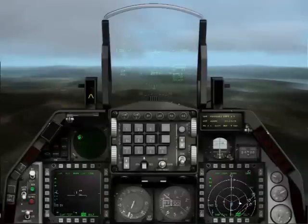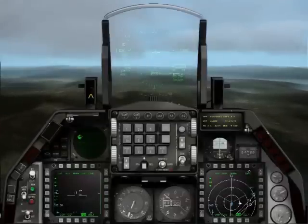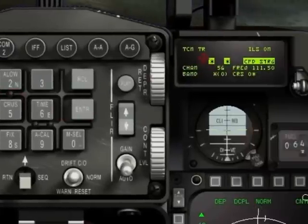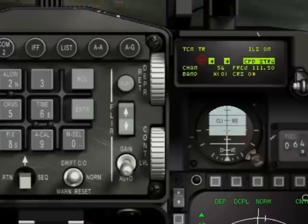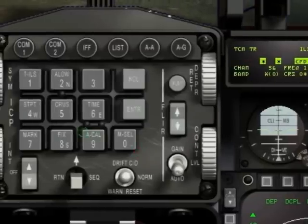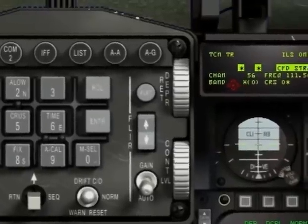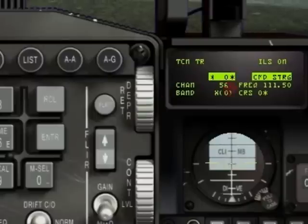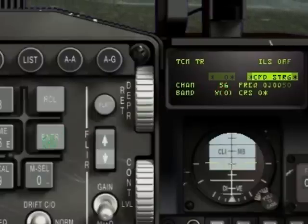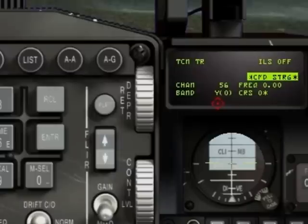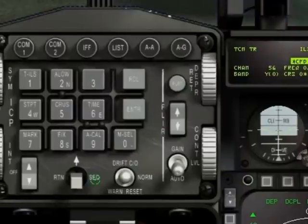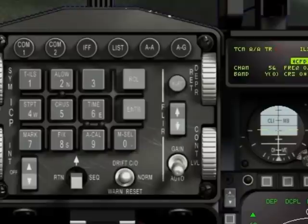Like I showed you, you can either use the T-ILS button and input the channel on your scratch pad by entering the numbers, and change your band by entering 0 and hitting enter — you can see it changed to Y. You can see your TACAN is currently set to TR, or ground, so you're going to change that with the sequence button. Now it's AATR.